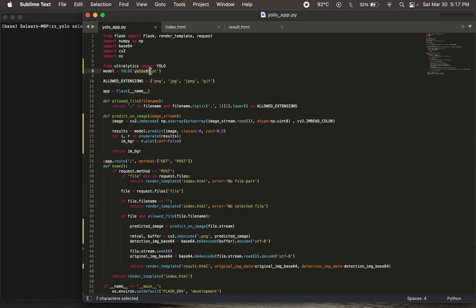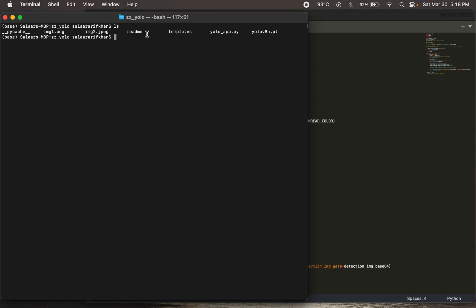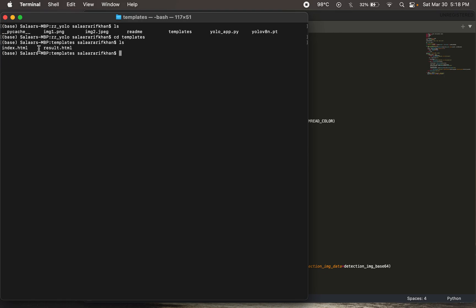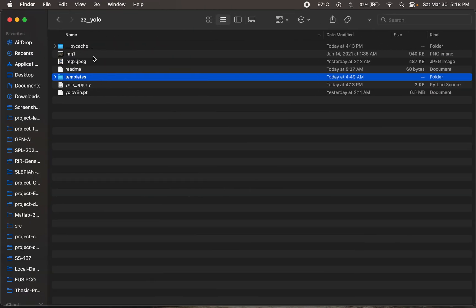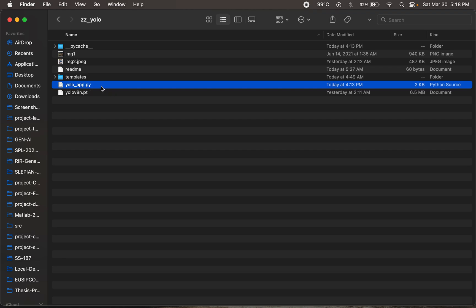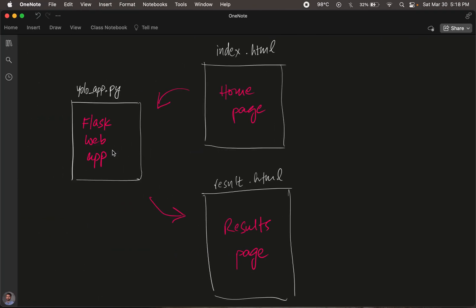We need access to the PyTorch weights file. In our folder we have image1, image2, a readme, and the weights file. There's also a templates folder — let's look at that quickly. It contains the index.html and result.html files. This is the key structure: the HTML files must be placed in a folder called 'templates'. The Flask app and the trained weights sit alongside the templates folder, along with some test images.